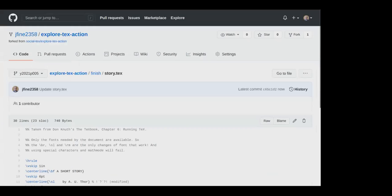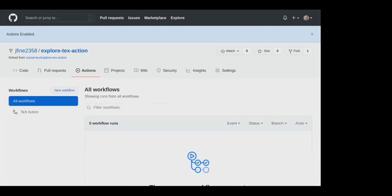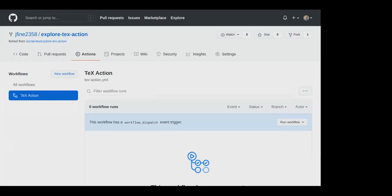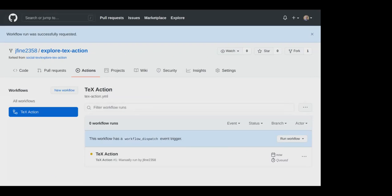So now I've used git version control because I've saved a new version. I go to actions. I have to say that I understand my workflows, so I want them to be enabled. So I have to trust whoever created this repository, which was me. And now I can run the workflow. It's been successfully requested. And in about 15 seconds, we'll have the thing typeset.